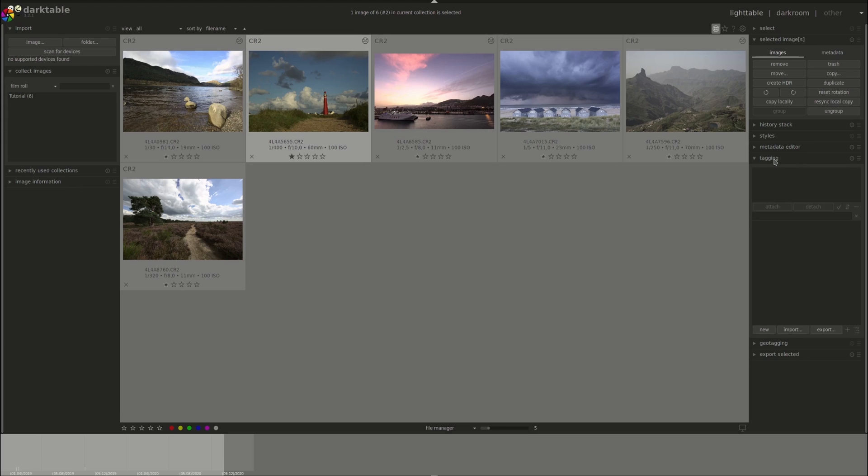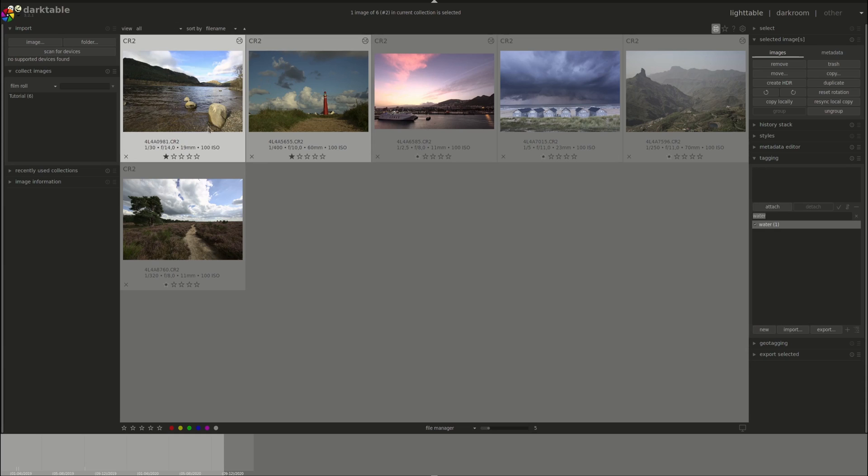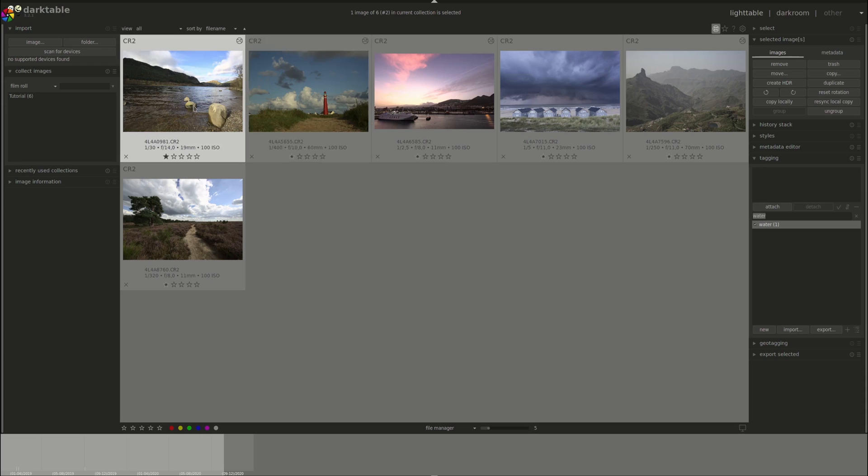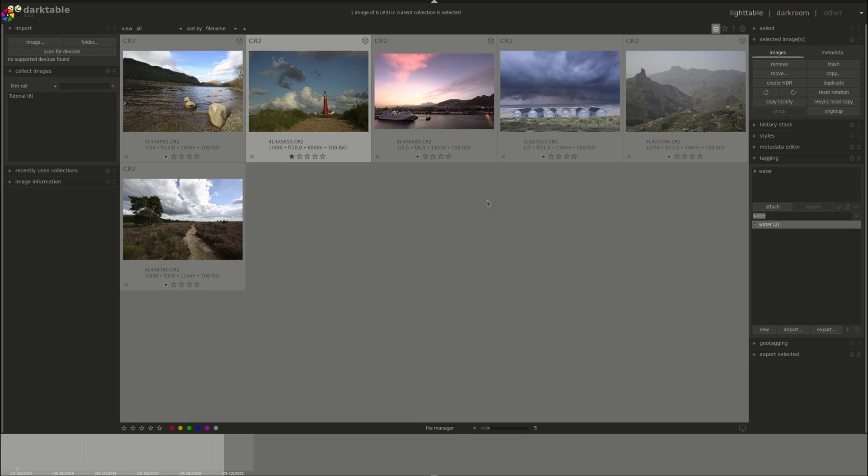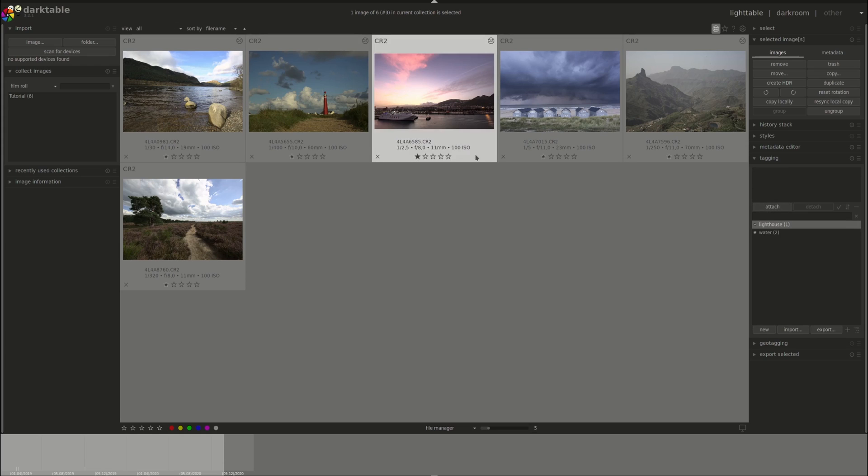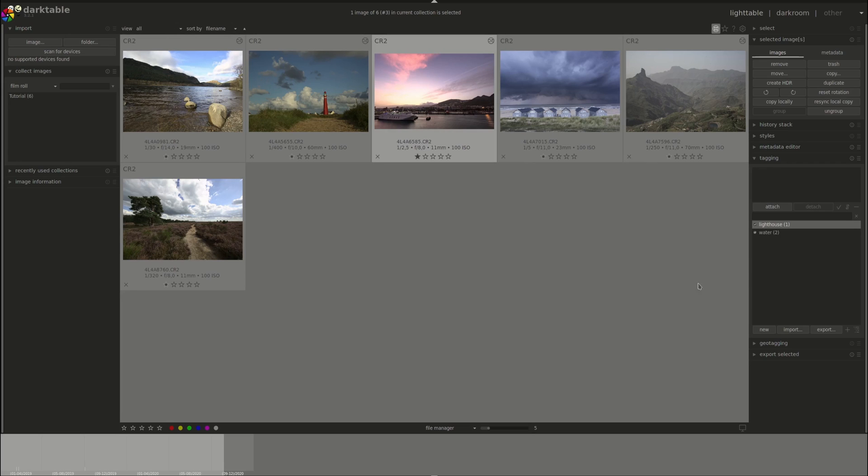Next we have the tagging menu, which allows us to create tags and attach them to images. Say for instance, water. Say new. Now I have water. I could use this one as well and attach it to it. Notice that you have here a list of all the tags that you've ever used. So if I had here lighthouse as well, I would have the option to use the same tags to all the images in my collection. I could as well export the list of tags or import them if you have a list of keywords somewhere.